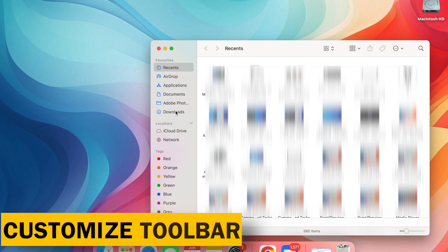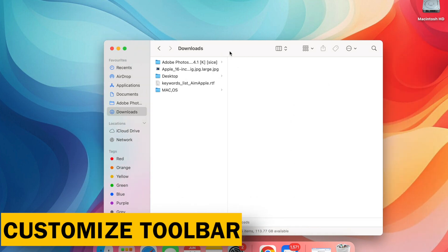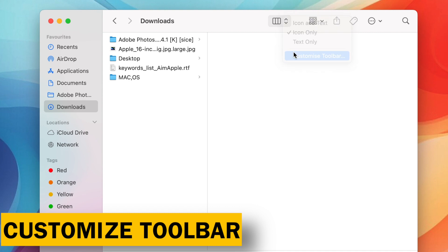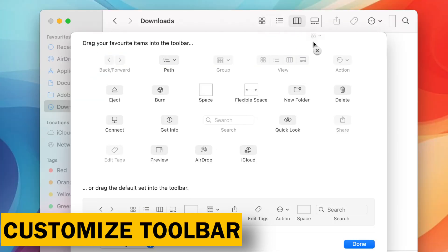Customize your Toolbar, efficiency is key. Toolbox of choice, right-click on the toolbar and select Customize Toolbar. Here you can drag and drop frequently used functions like New Folder or Get Info for easy access. Remove unused icons for a clean and streamlined look.